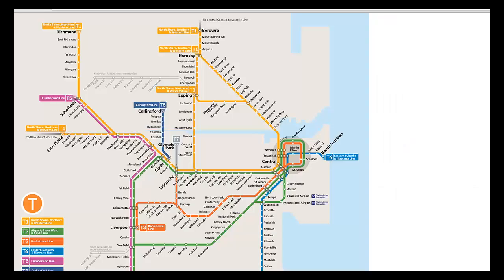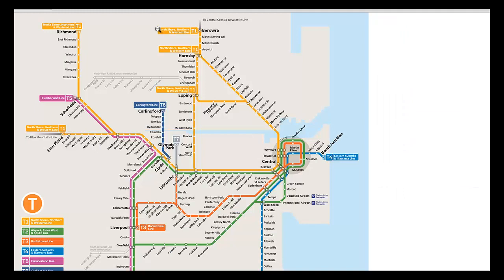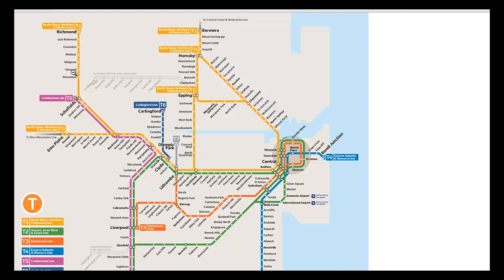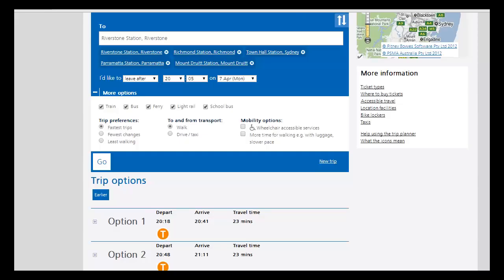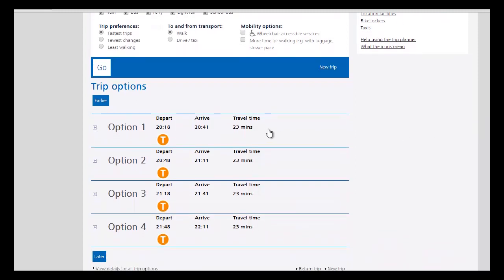Alright, so after 8 p.m. on a Monday evening departing Richmond and arriving at Riverstone here, you'll see that we get trains roughly every half hour, one leaving at 8:18, one at 8:48, one at 9:18 and one at 9:48. So this is actually fairly comparable to rapid transit frequencies on non-interline segments.